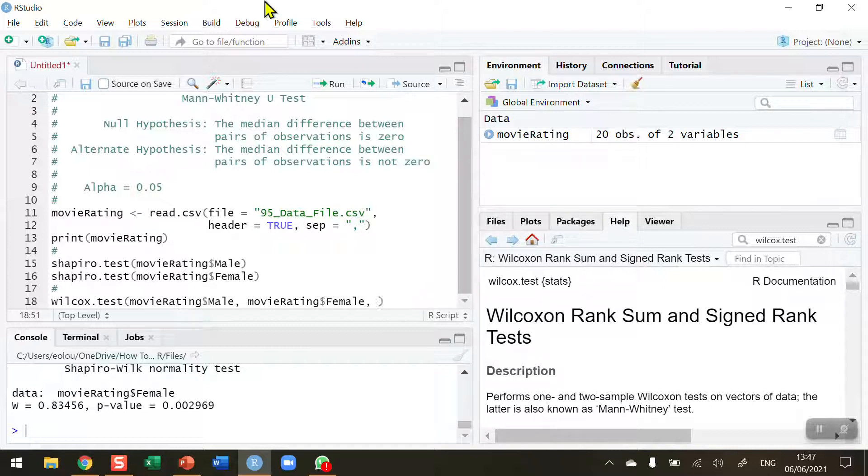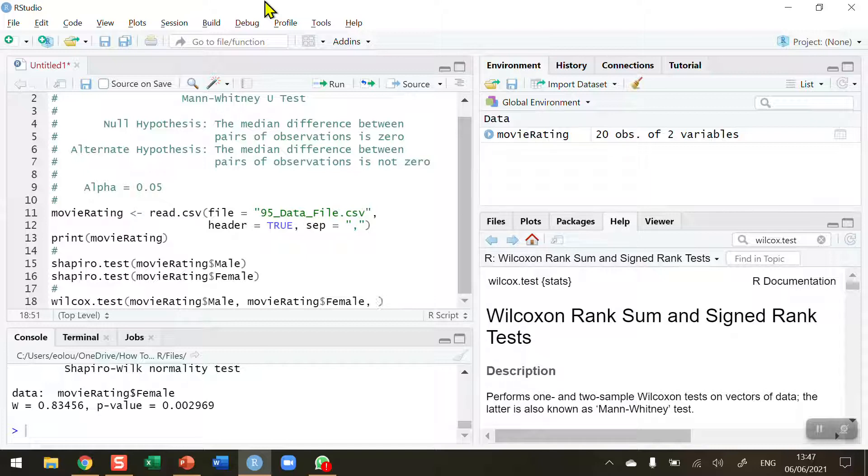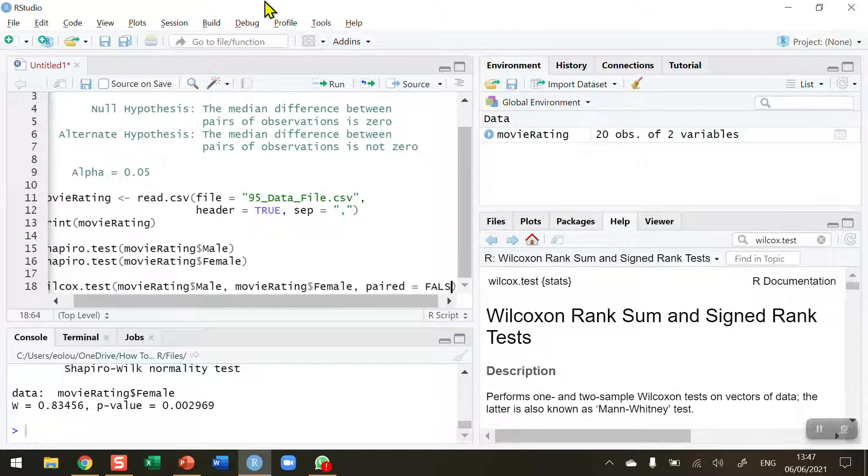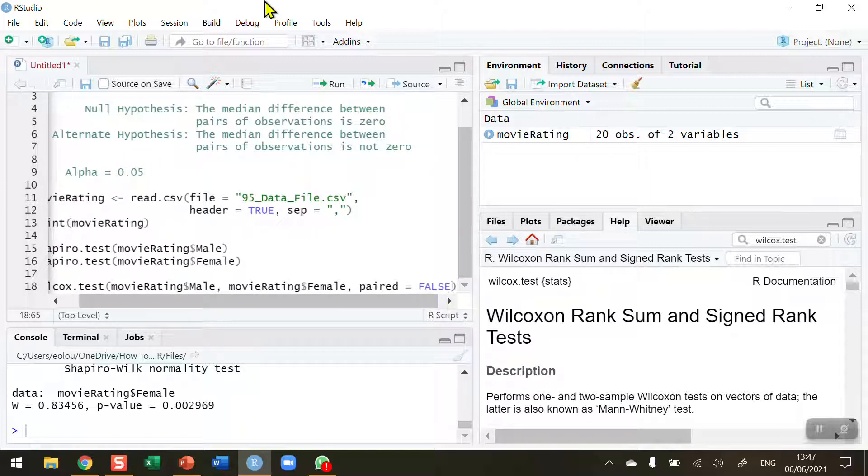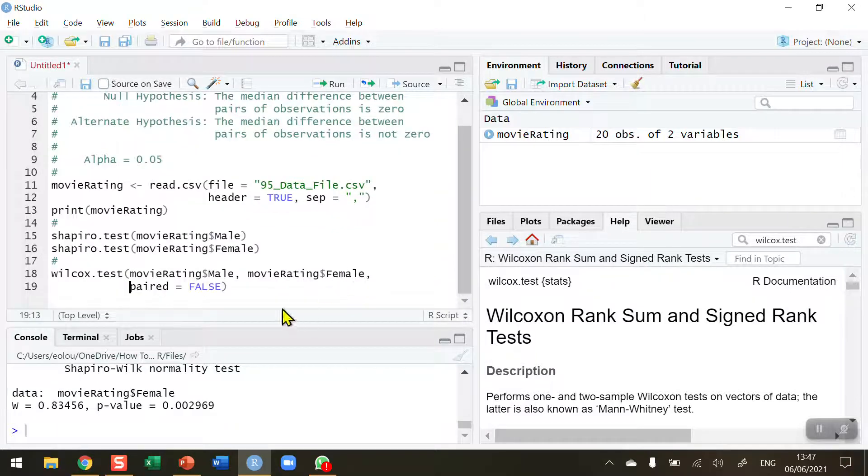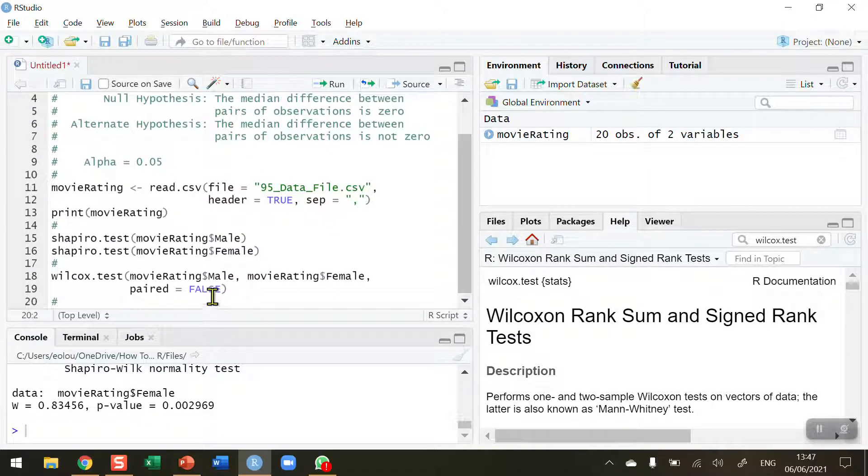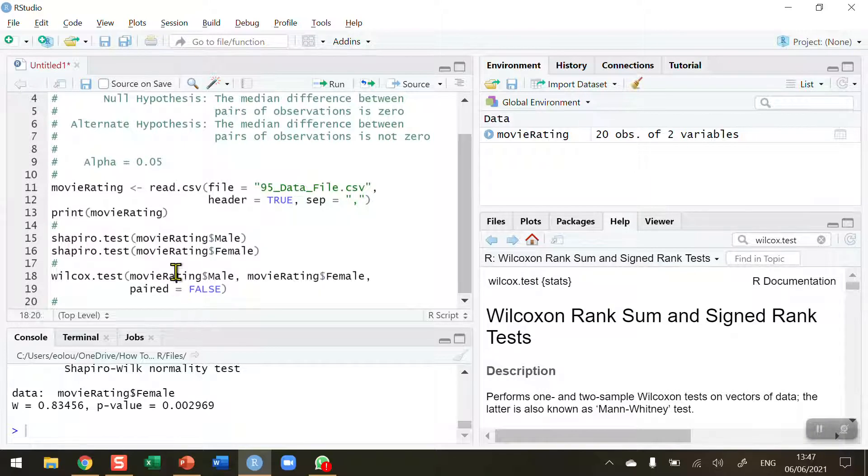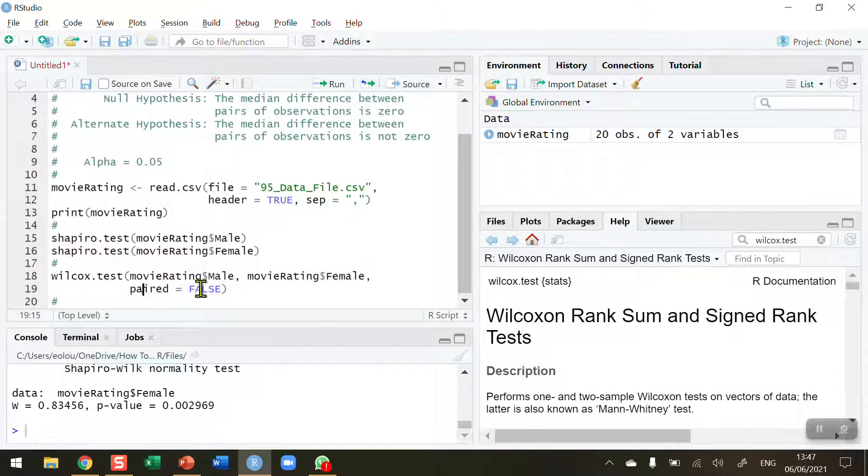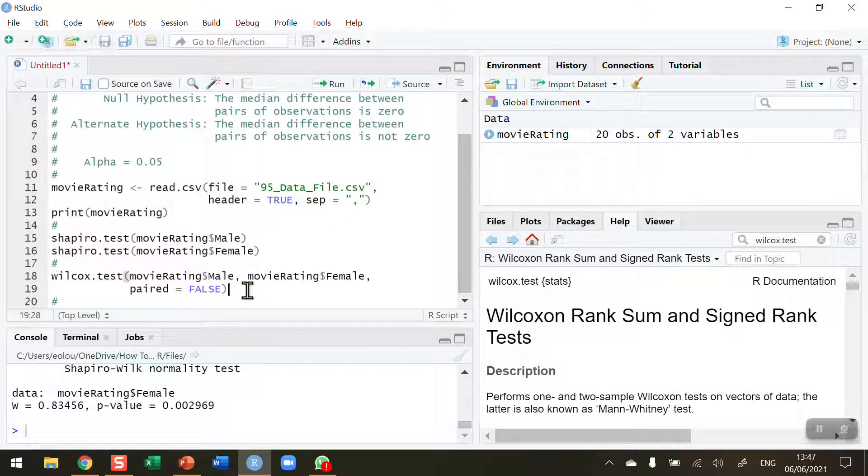As I mentioned before, the Shapiro test has told us that these data, the females were not normal, and so this is the reason why we're using this test. But we also know that male and female data are independent of each other here which means that they are unpaired. So we're going to compare males and females and these are unpaired data so we're using the paired parameter to indicate that case by using the logical operator false.